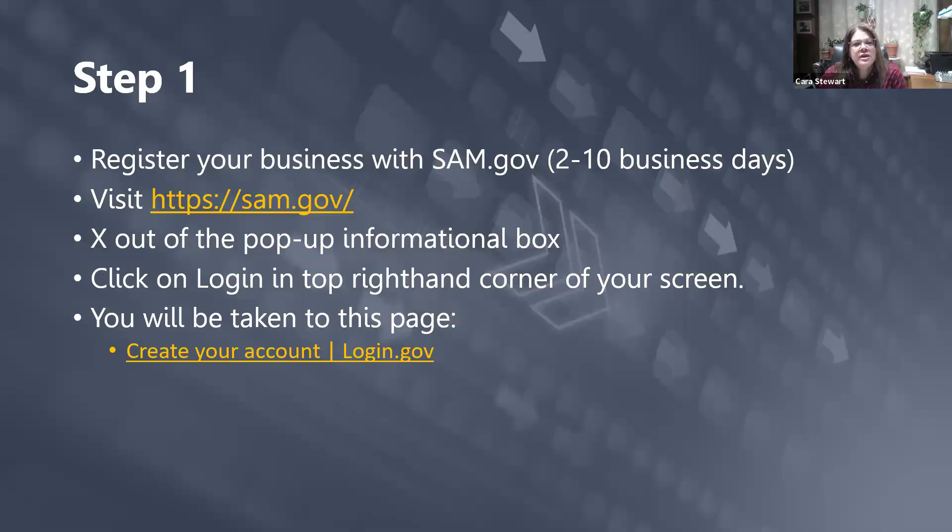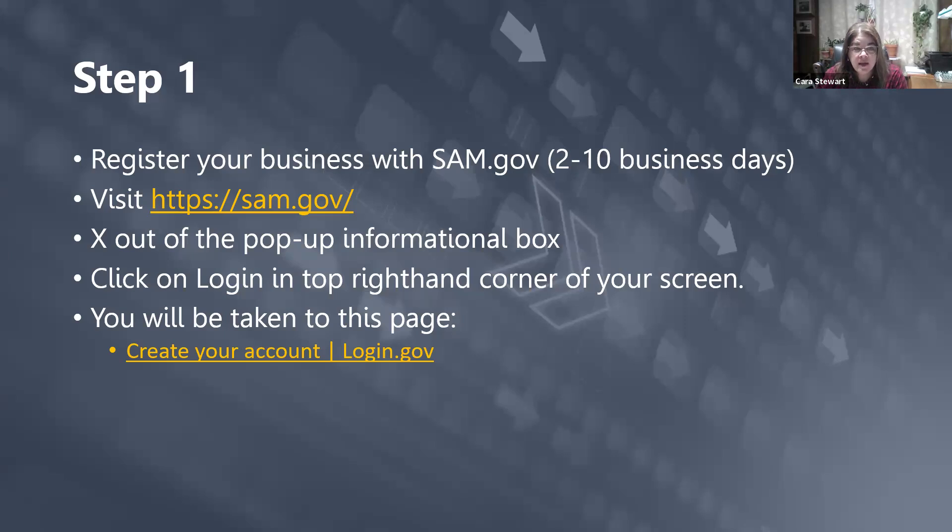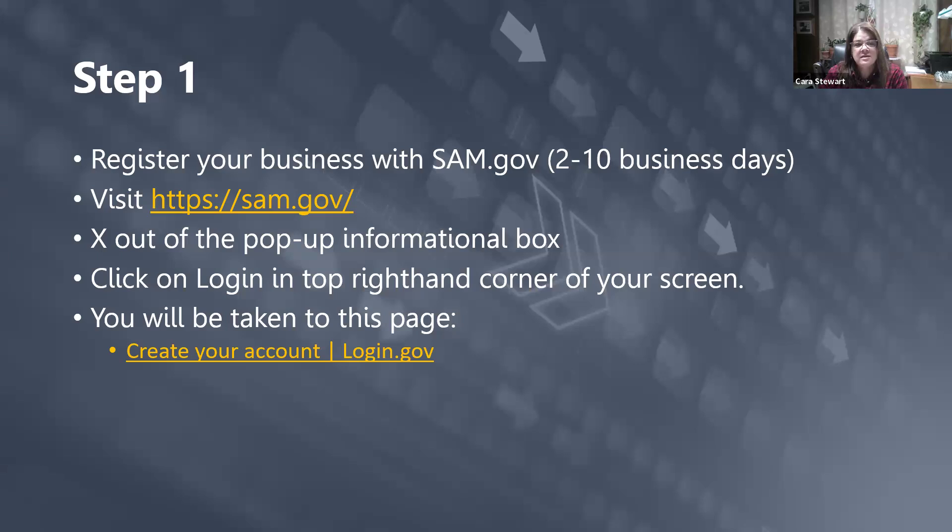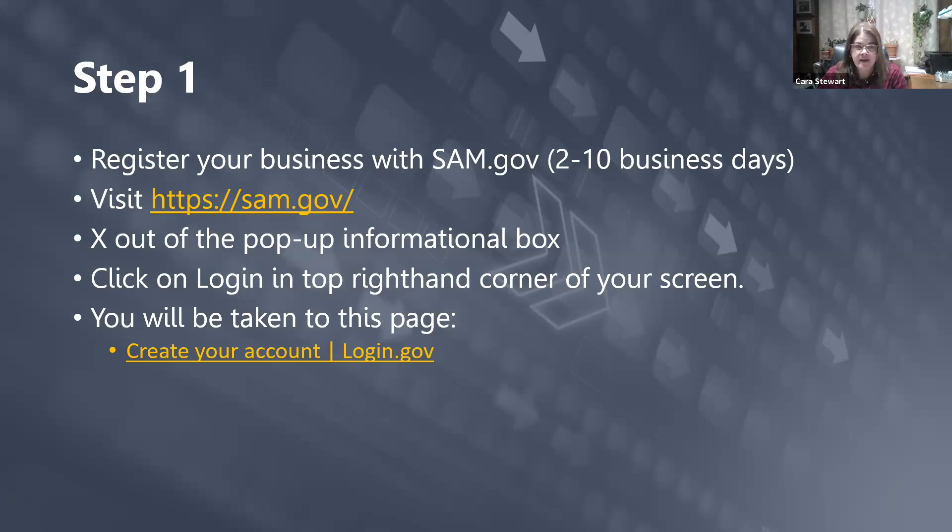Our first step is you're going to need to register your business with SAM.gov. This can take two to ten business days, depending on how your business is set up and the amount of individuals currently registering for SAM.gov. You're going to visit the website, HTTPS SAM.gov forward slash. It will tell you then if you're on an actual government website. Please note, you do not pay for this service. This is an entirely free service, so if they want you to pay for something, back out and try again.